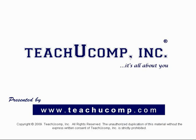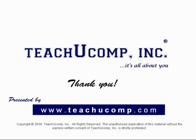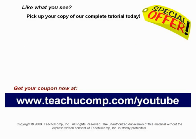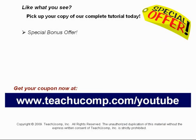Thank you! We hope you enjoyed your free video lesson from TeachUComp Incorporated. Like what you see? Pick up your copy of our complete tutorial today, and be sure to visit us at www.teachucomp.com/youtube for your special bonus offer.